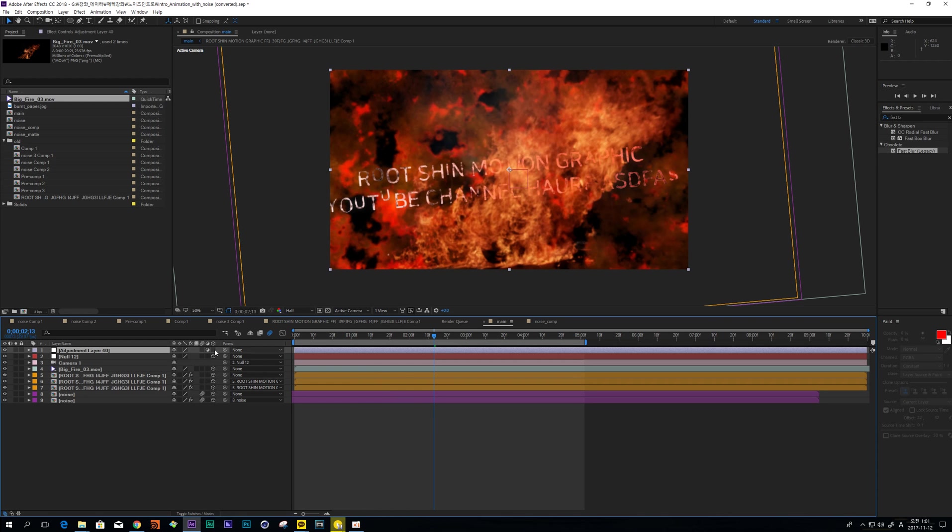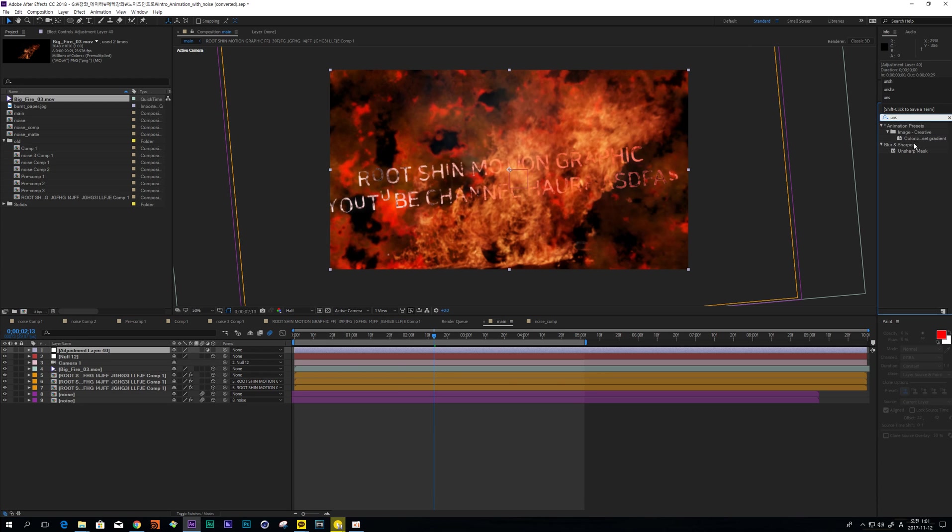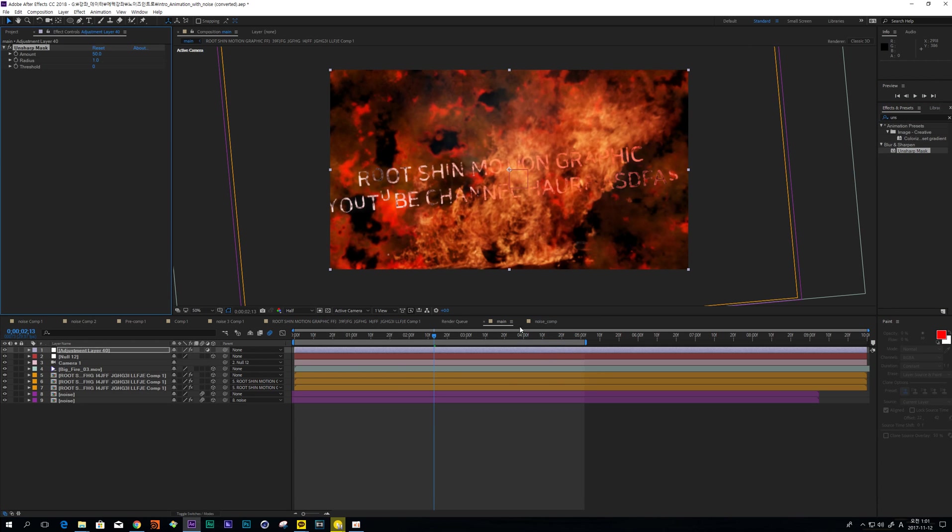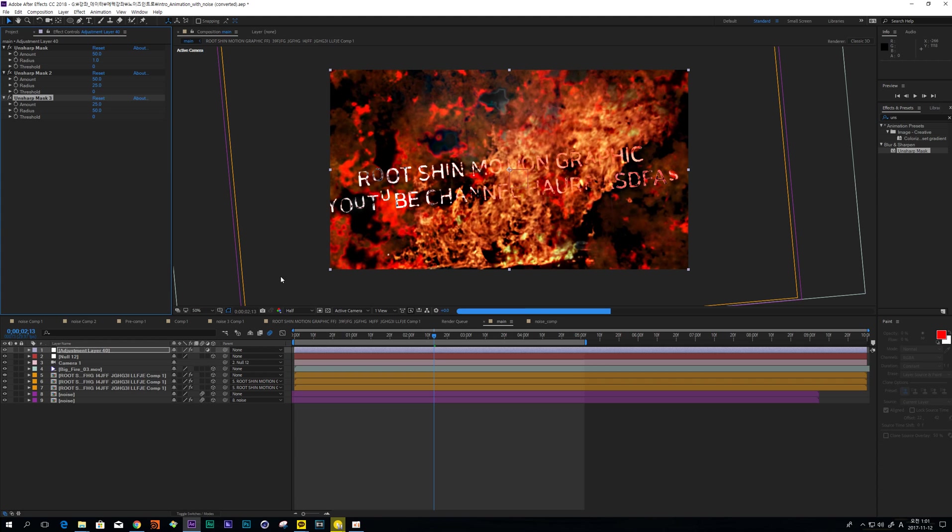And next step, I'm going to make some Adjustment Layer and use Unsharpen Mask. So change value like this. It is too strong.